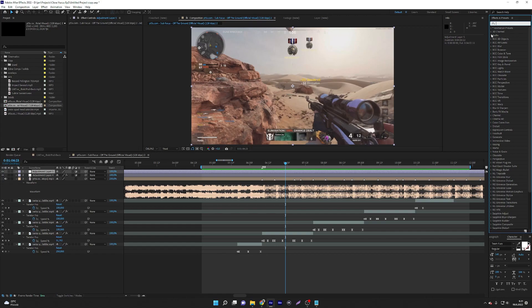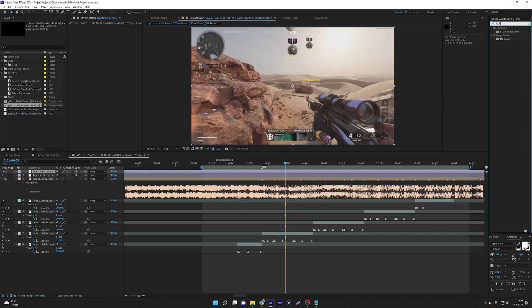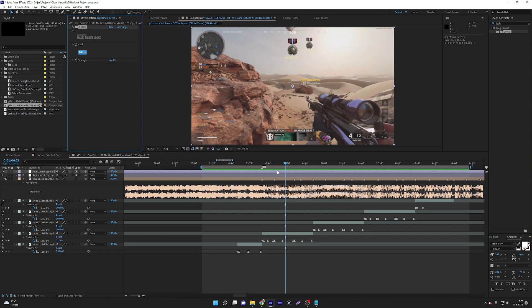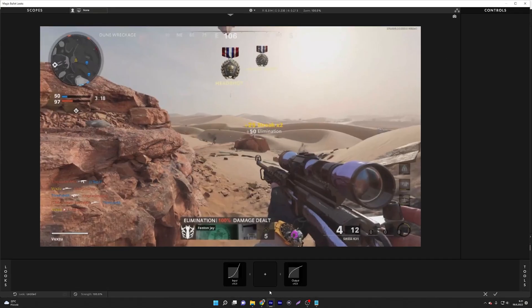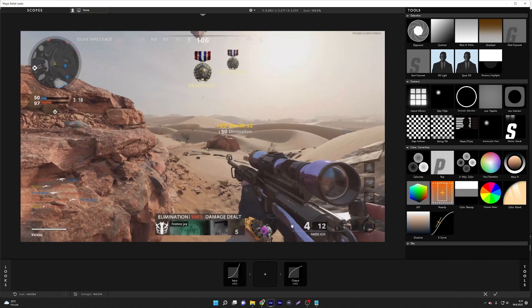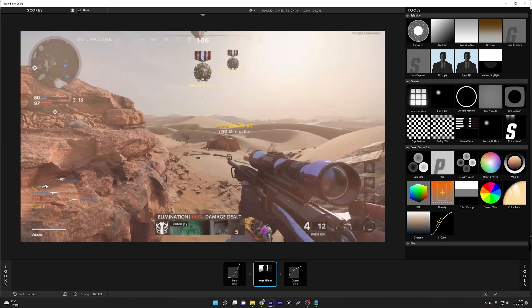Let's start with Looks. With Magic Bullet Looks, you're gonna drag it there, then go to Edit and open it up. What I'm using for a drone-based edit is a 'haste player' — it's like killing this kind of effect there.